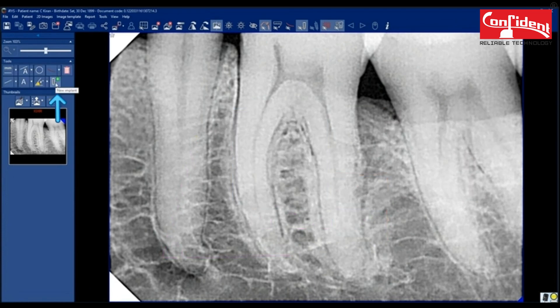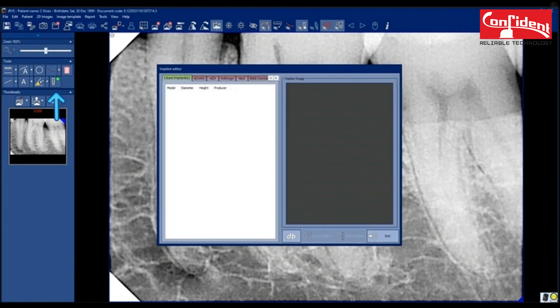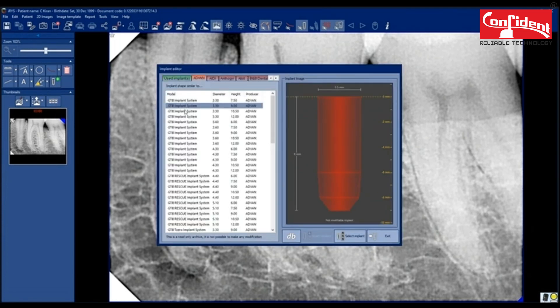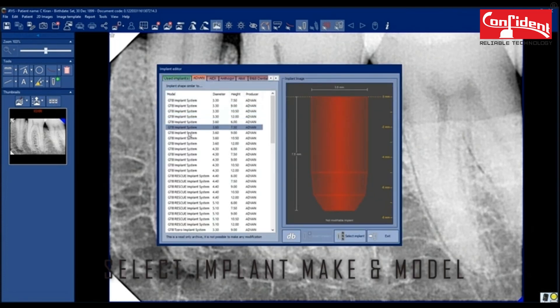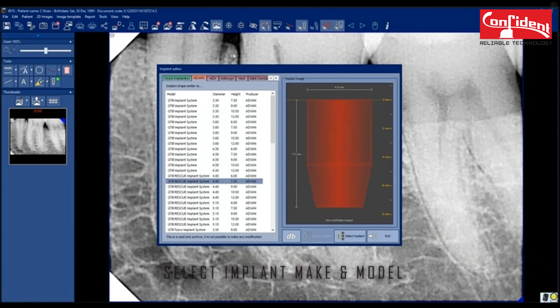When you click on implant tool, a pop-up window opens up. You can select the implant make and model from this list.